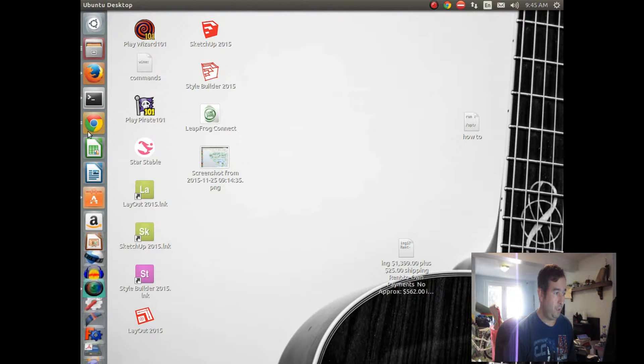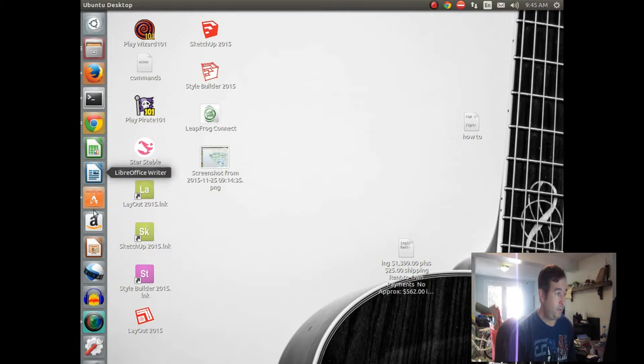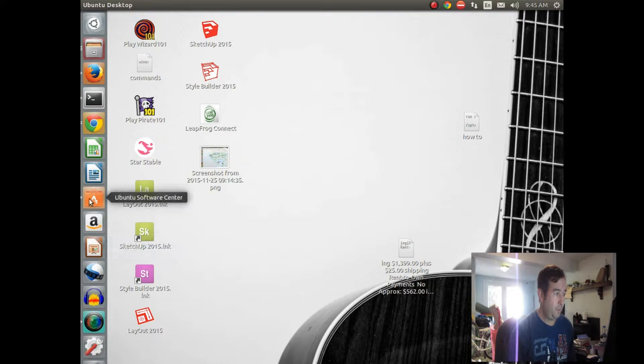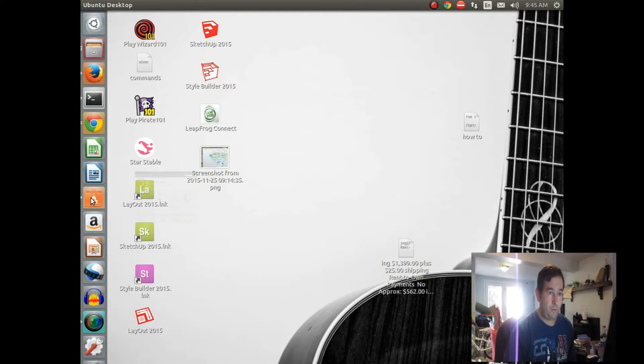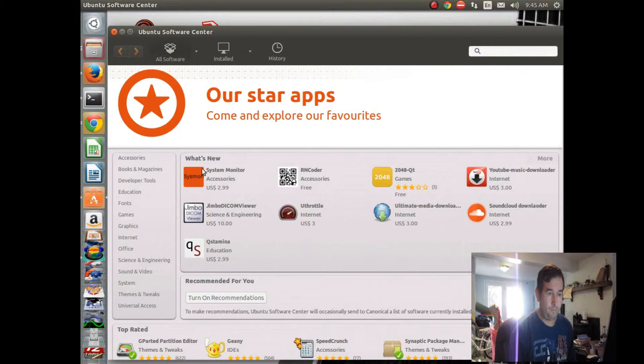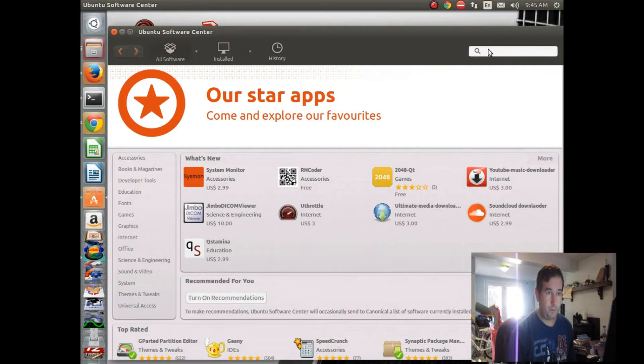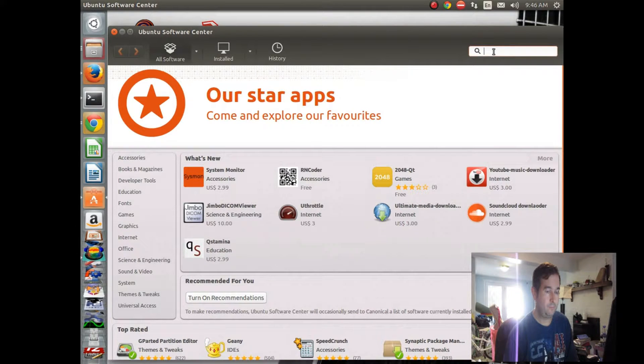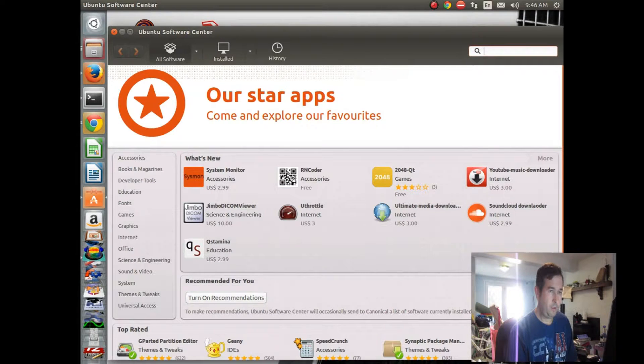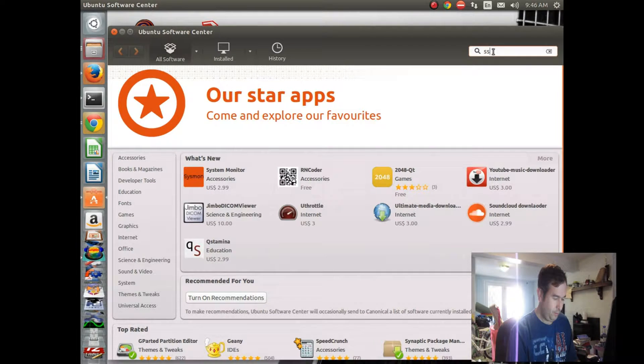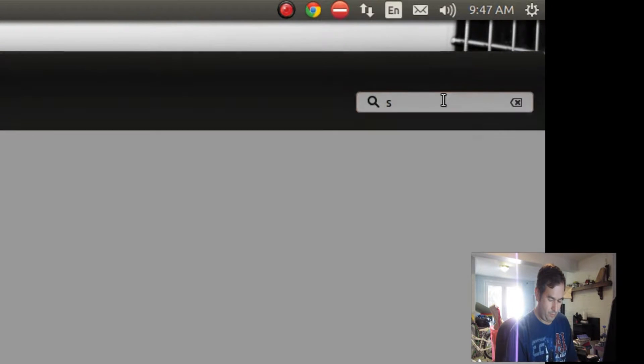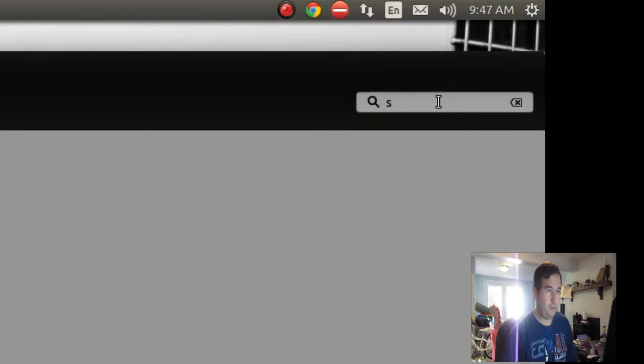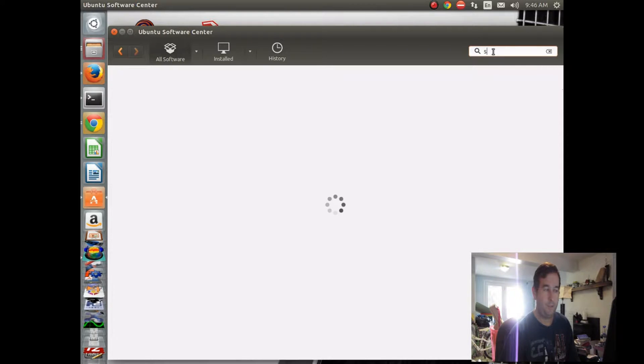If you're running Ubuntu Linux, we'll go to Ubuntu Software Center, and we will look for this application. Sound Converter. Our computer's running a little bit slow today.